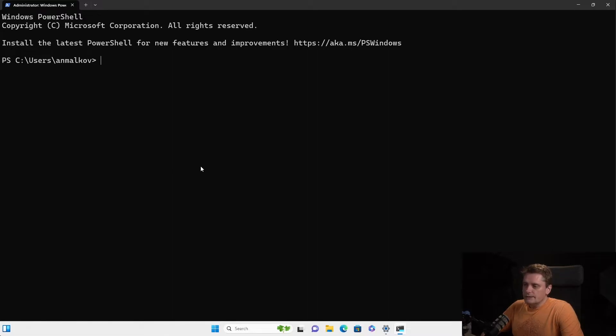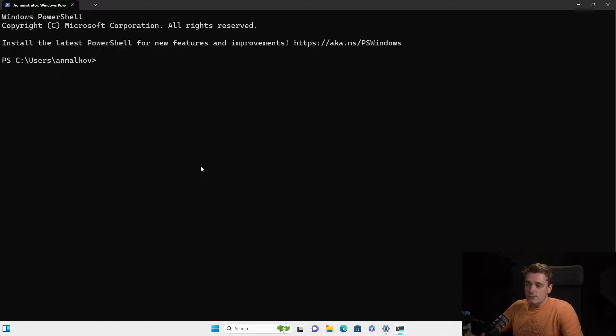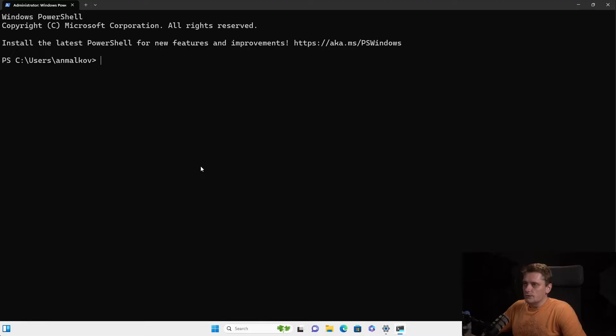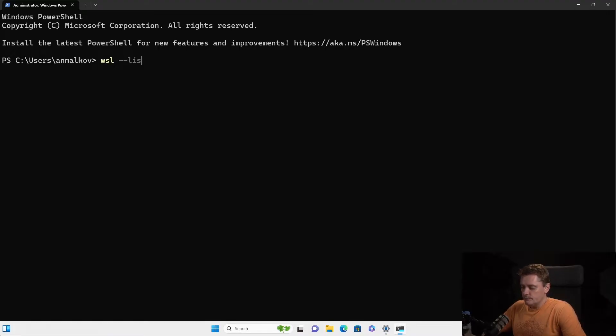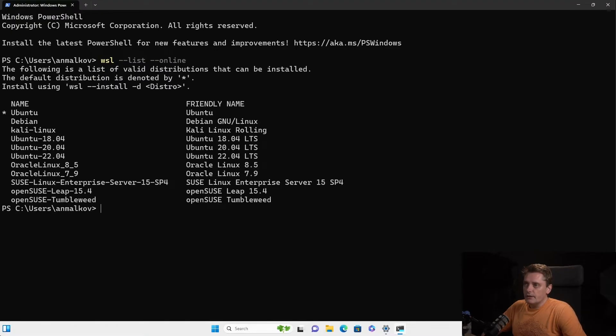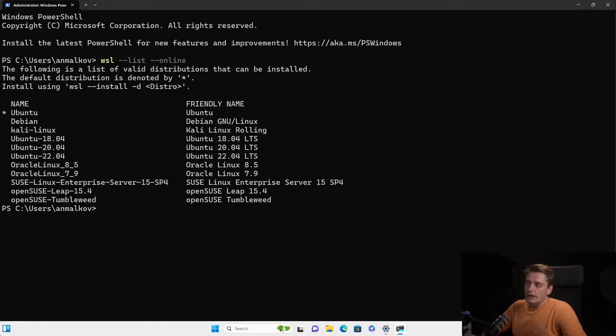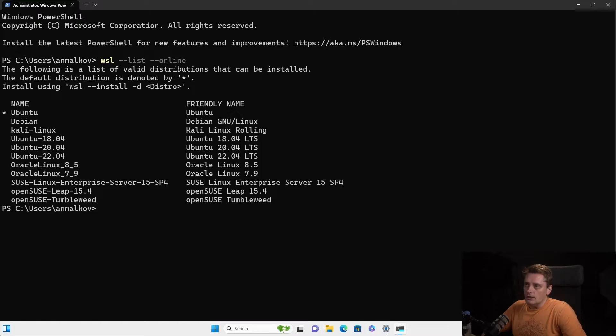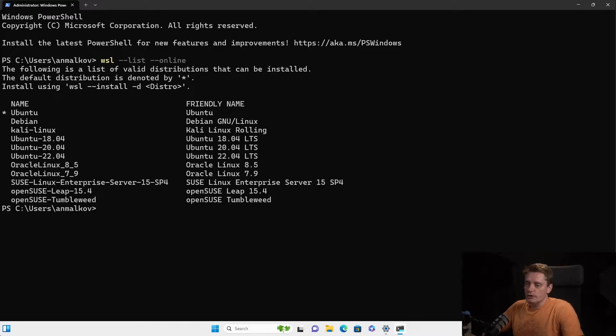So the next step is to see what distributions are available for us. To do so, we do WSL with the list option and with online option. So this command will actually execute Windows subsystem for Linux. And with the list option and online option shows us the online available distributions.